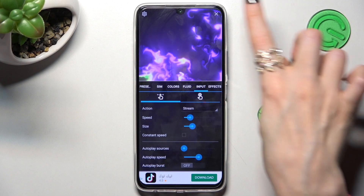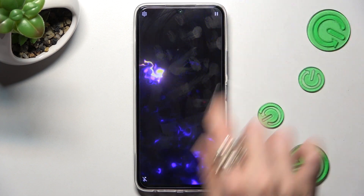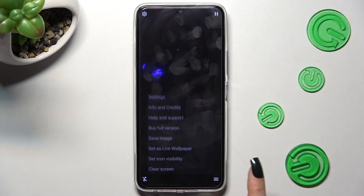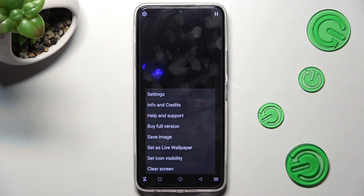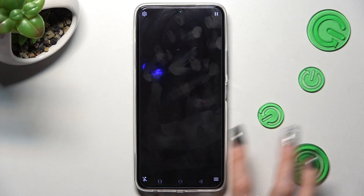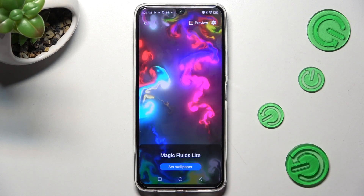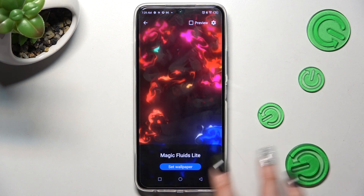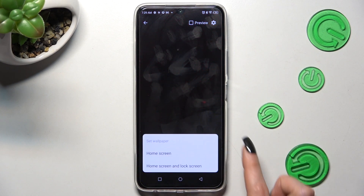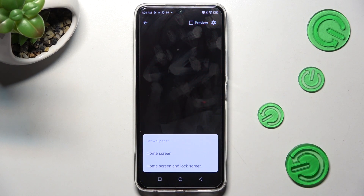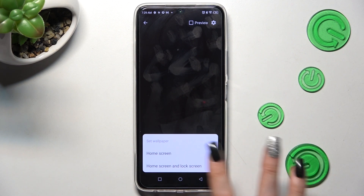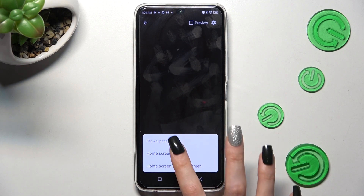Now click on the top right corner and the bottom one again, then choose 'Set as Live Wallpaper', click on 'Set Wallpaper', and pick one of those options: Home Screen, or Home Screen and Lock Screen.